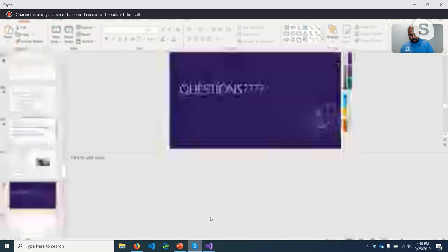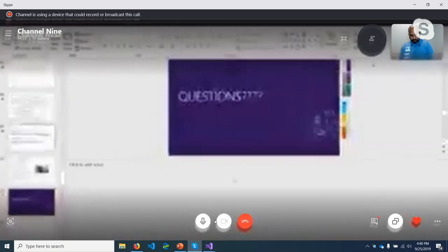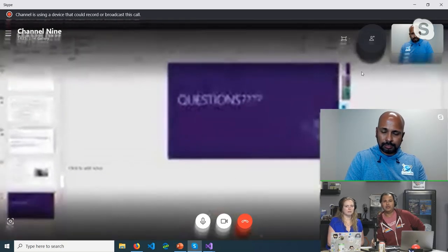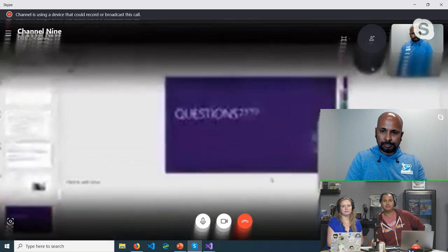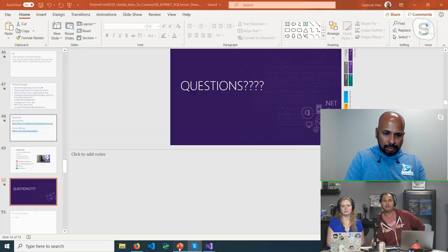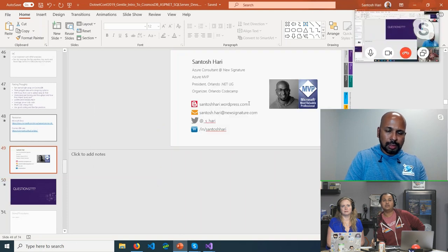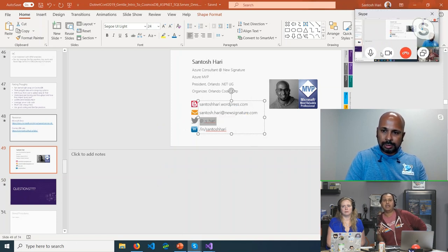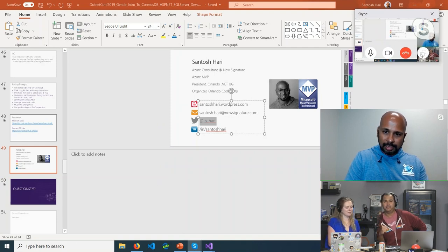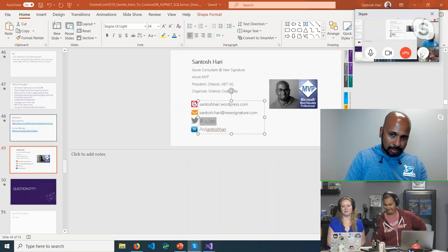We're over on time. If you have questions, reach out to Santosh on Twitter — he'll show his contact info. Thank you so much, Santosh, for taking the time to talk to us. We'll get started with Steve and the eShop talk next. Thank you everybody.